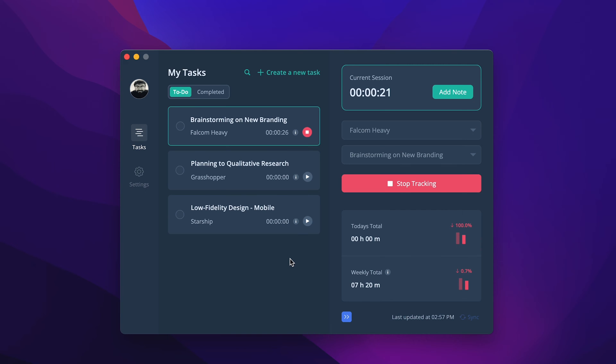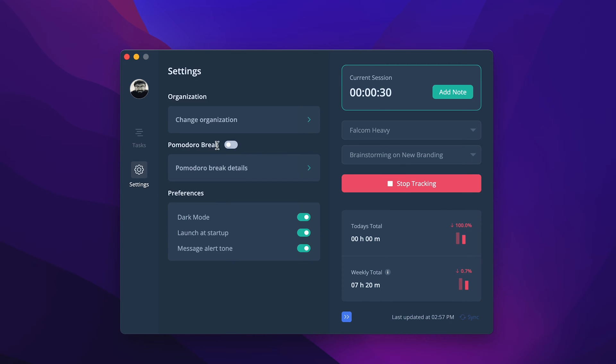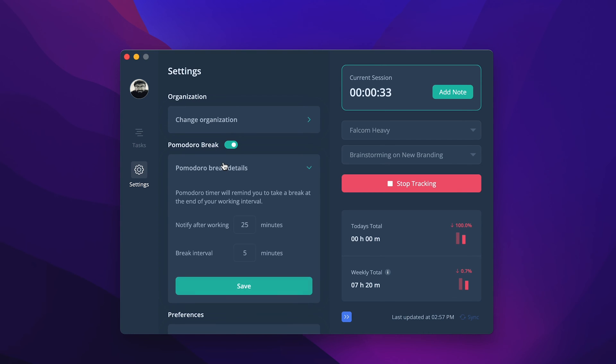Find the settings option under task. A Pomodoro timer also reminds you to take breaks and regain your energy to come to work. Set a work interval and break interval. Generally, a Pomodoro timer is set to have breaks every 30 minutes.